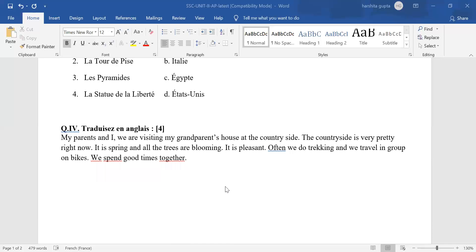Do enjoy correcting your paper so that it helps you in the board exam to score full marks. All the very best. God bless you all.